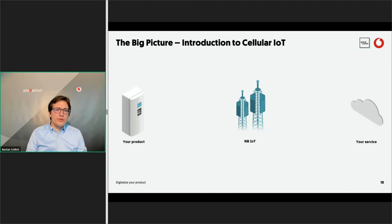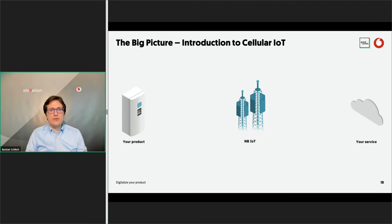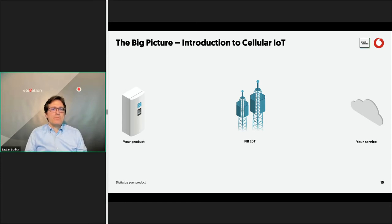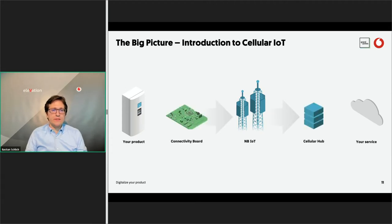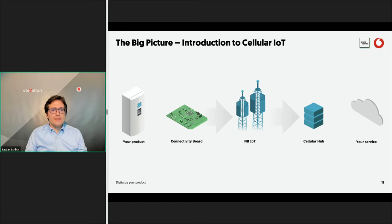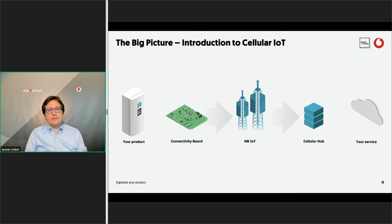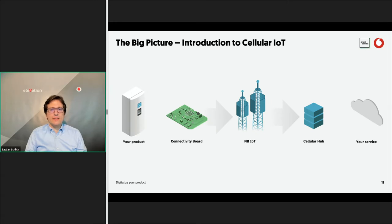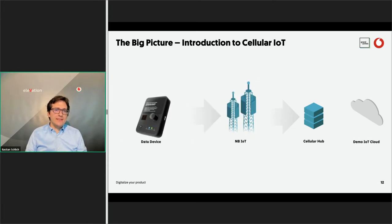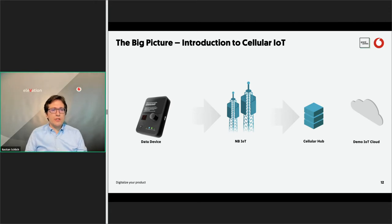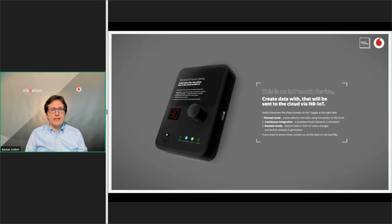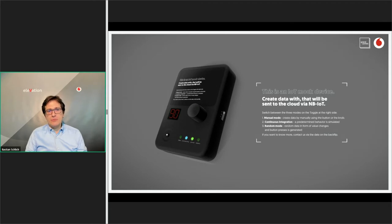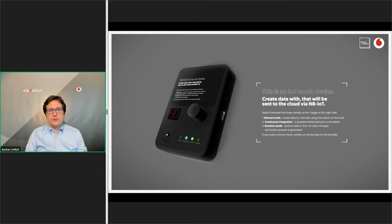So now we have the product. We choose narrowband IoT as cellular technology. And we have your service. The question is, what is now needed to actually make that happen? And what is needed is two additional components. That is the connectivity board on the one side. Connectivity board is a product from us that we build into your product that enables your product to communicate via NB-IoT with your service. On the other side, you need the cellular hub, which is a service that takes the messages from the cellular network and routes it towards your service. In this talk today, we will focus on the data device. As a product, together with the connectivity board, we use the data device connected to NB-IoT and via a cellular hub connected to the demo IoT cloud.